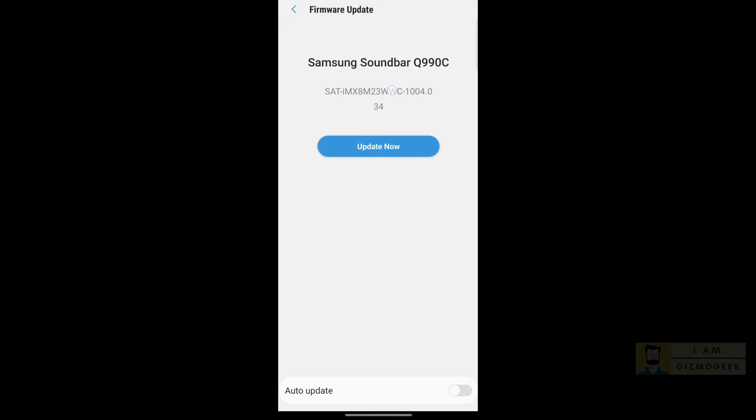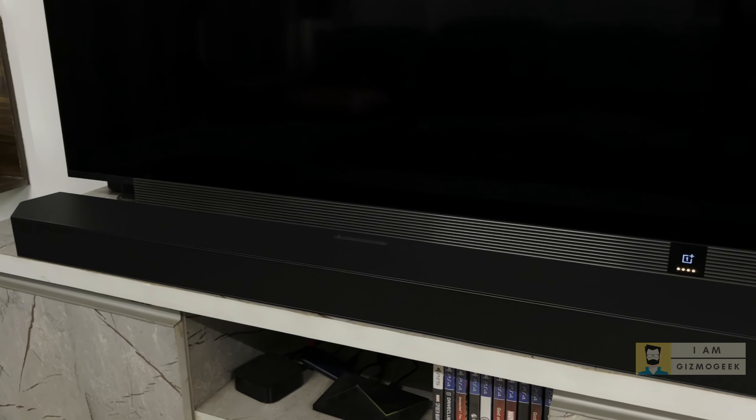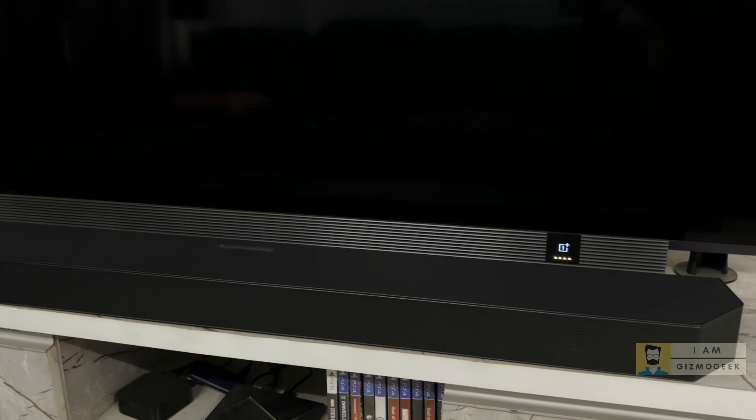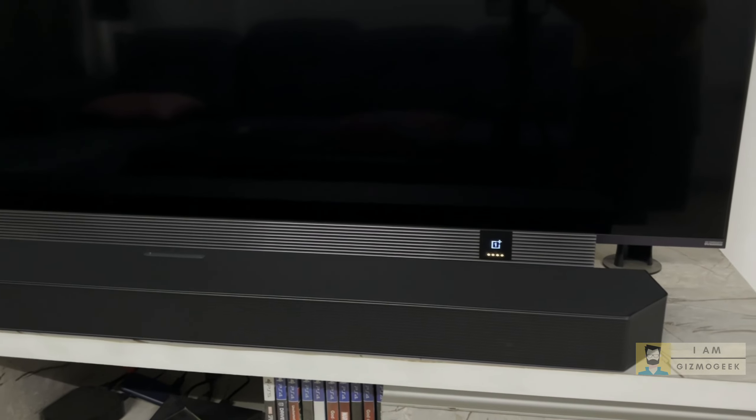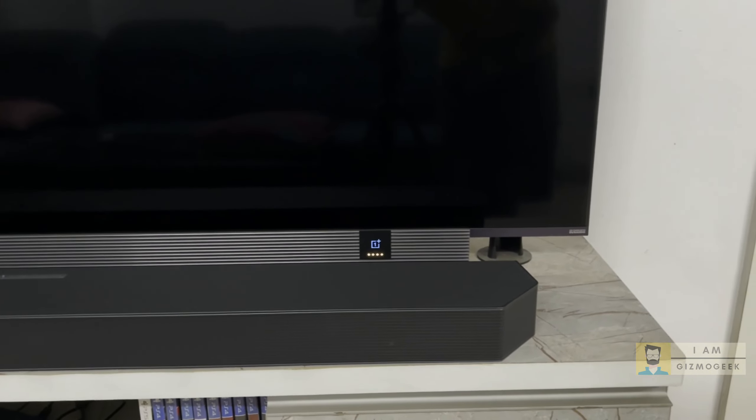That's it, you are now on the latest firmware version. Hope you liked the video. Subscribe for a detailed video of my experience with the Samsung Q990C. See you guys in the next one.